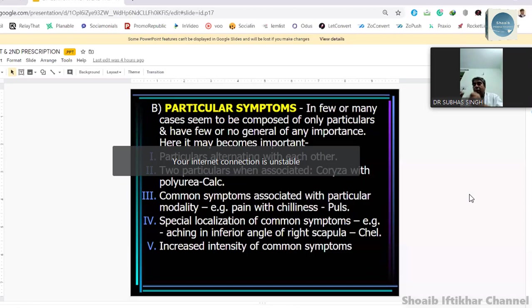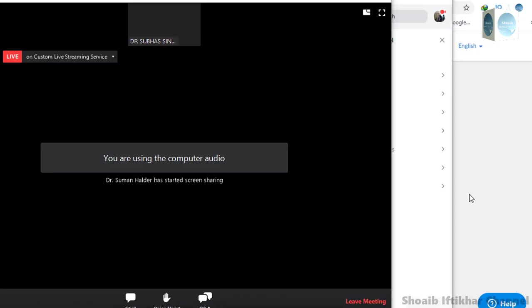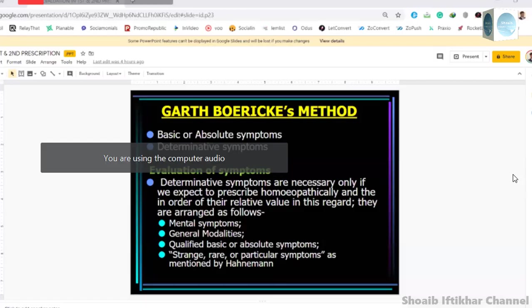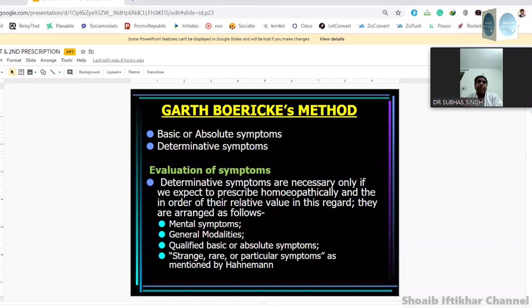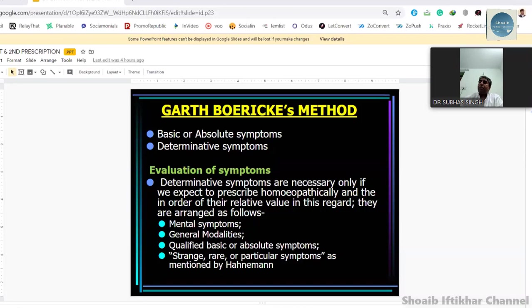Miller noted that in acute disease, when a patient with chronic disease enters an acute phase, the symptoms of the chronic disease subside and do not manifest. But Miller says that if some symptoms of the chronic disease persist, then general symptoms become more important in terms of prescribing. Regarding Garth Boericke's method — he used terms like characteristic symptoms, determining symptoms, guiding symptoms, thread-line symptoms — the list went on to more than 500 terms. So Garth Boericke's method was basic or determinative. He said: mental symptoms first in importance; then general modalities; then qualified basic or absolute symptoms; and strange, rare, or peculiar symptoms as mentioned by Hahnemann.